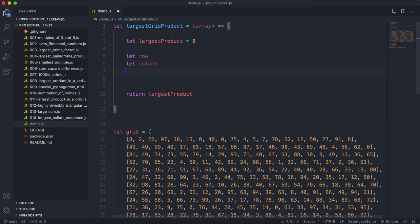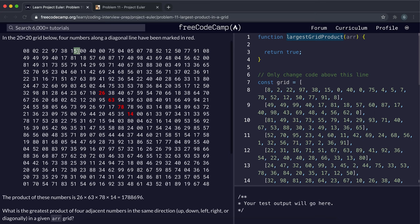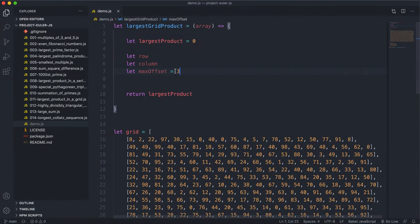We'll also have a value called maxOffset, which is basically how far we want to count from each cell. Since we're looking for four adjacent cells, we want to go three in whatever direction. So maxOffset is set to three.